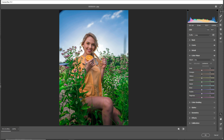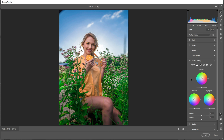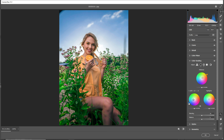By going to Luminance, increase the Orange to the white side. Go to Color Grading and move this a little bit to the orange side — yeah, it's perfect here. For Shadows, add a blue color.